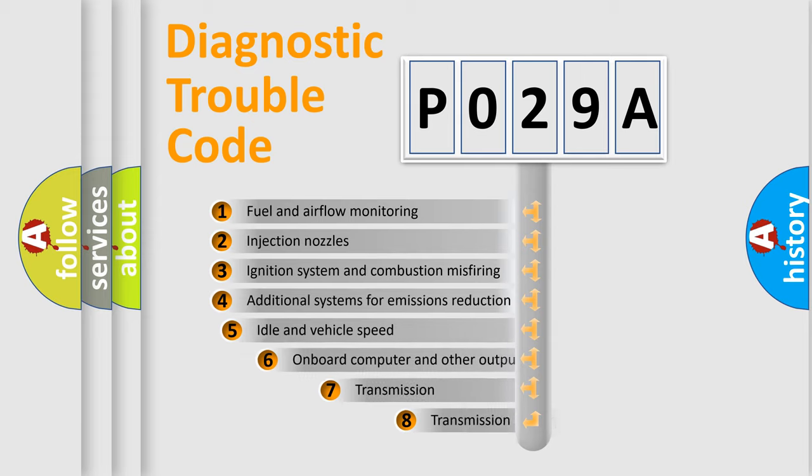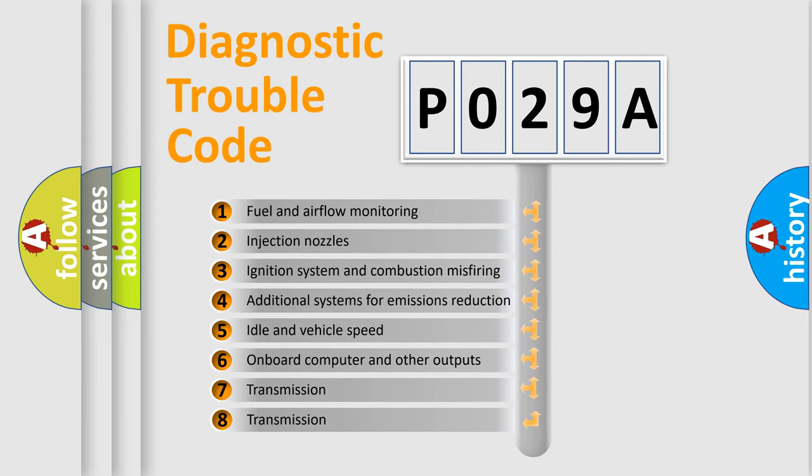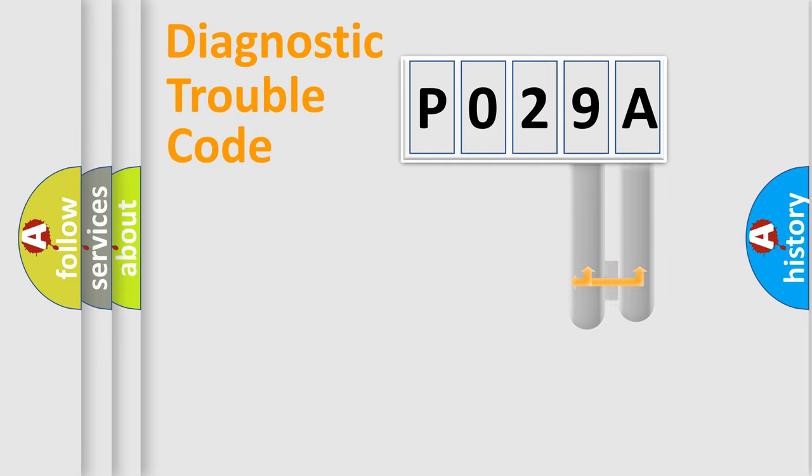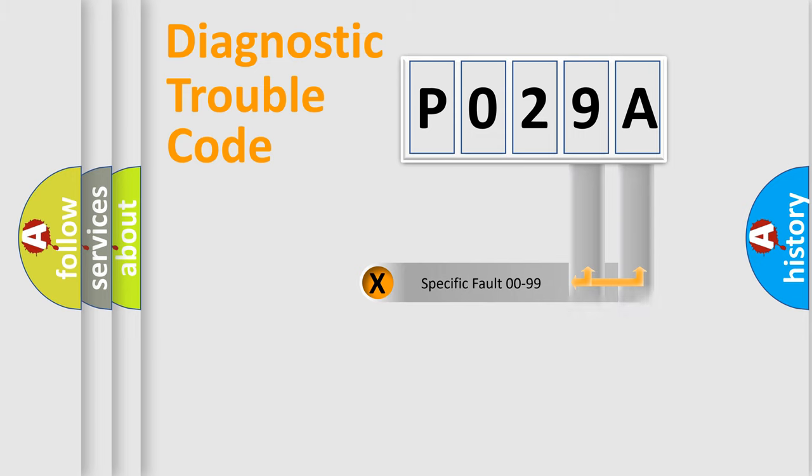The third character specifies a subset of errors. The distribution shown is valid only for the standardized DTC code. Only the last two characters define the specific fault of the group.